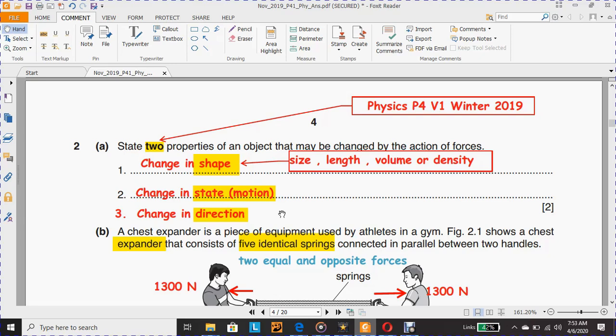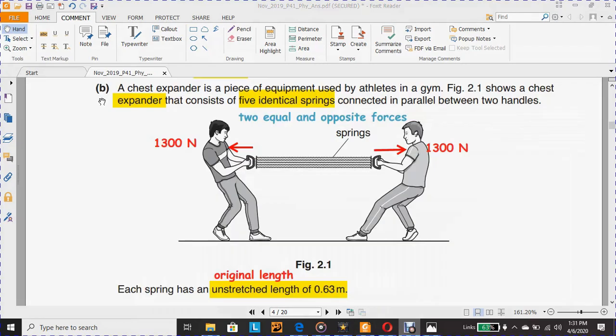The third point: there is a change in direction. The ball is accelerating toward the goal and there is a big change in direction. Or you could say this ball is accelerating in a parabola or curved path.